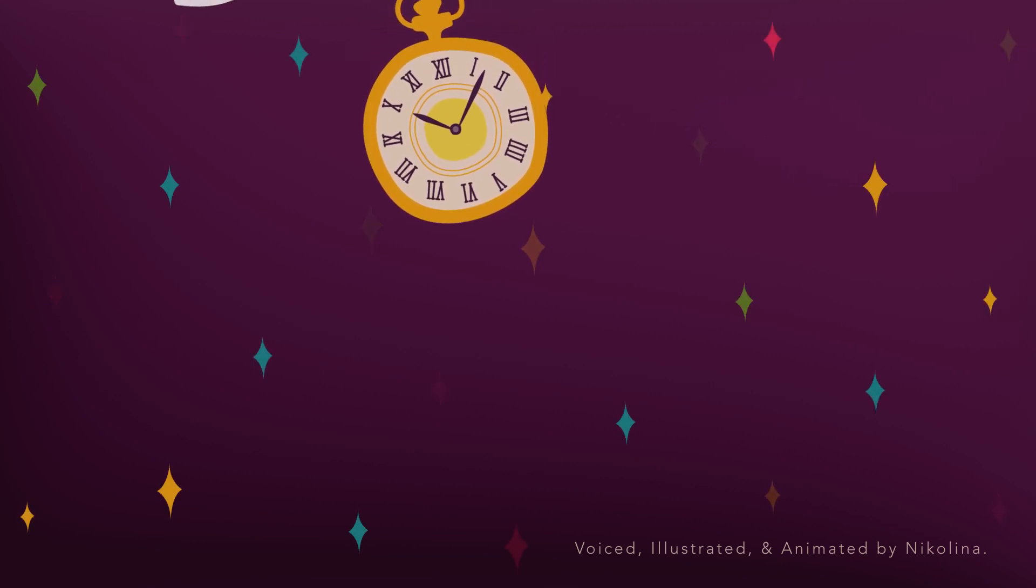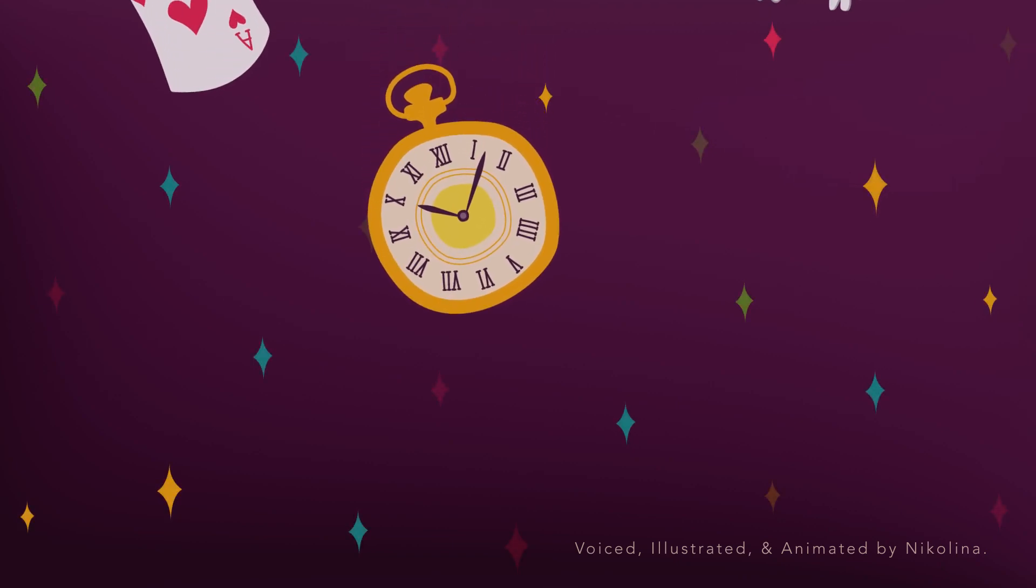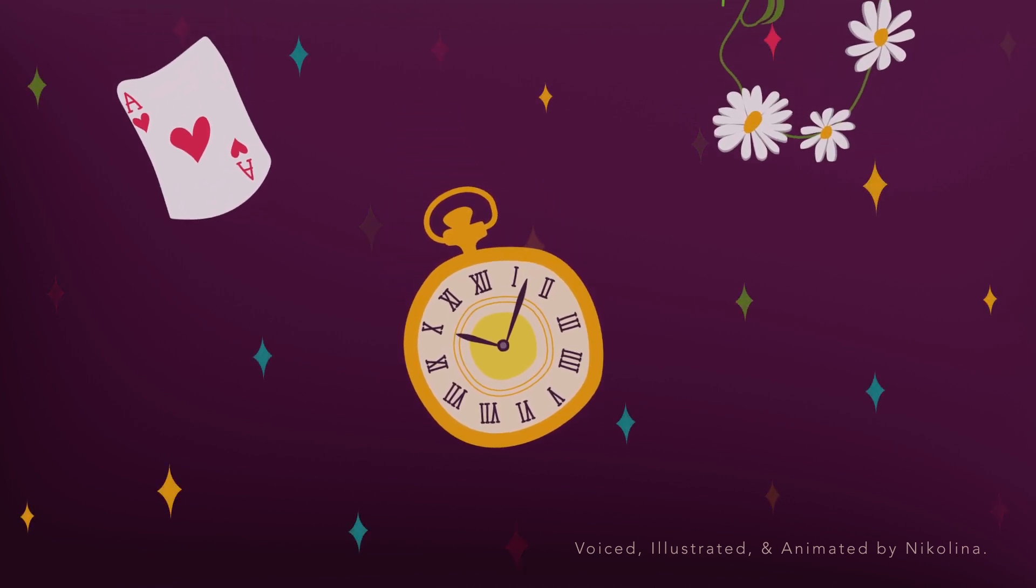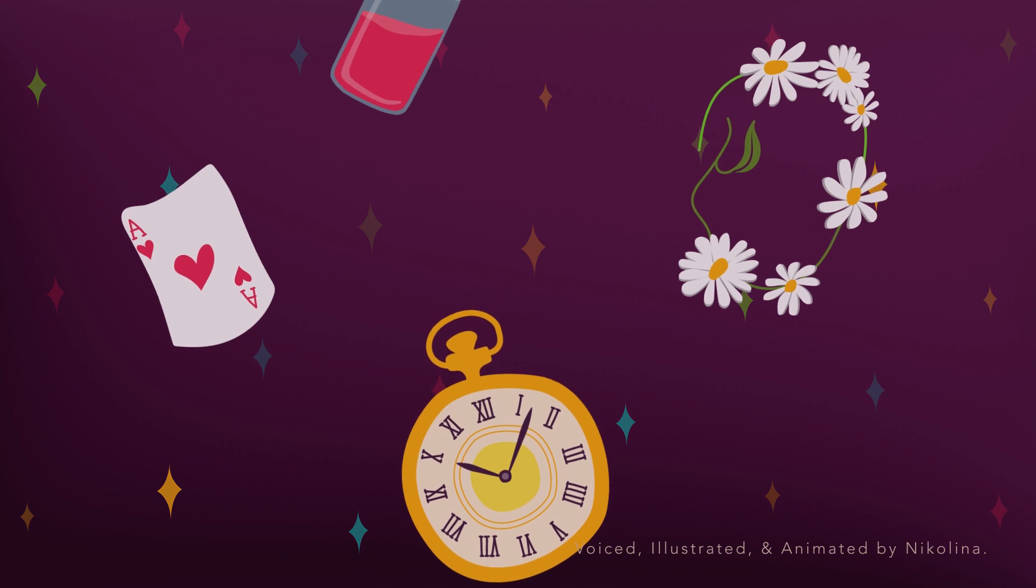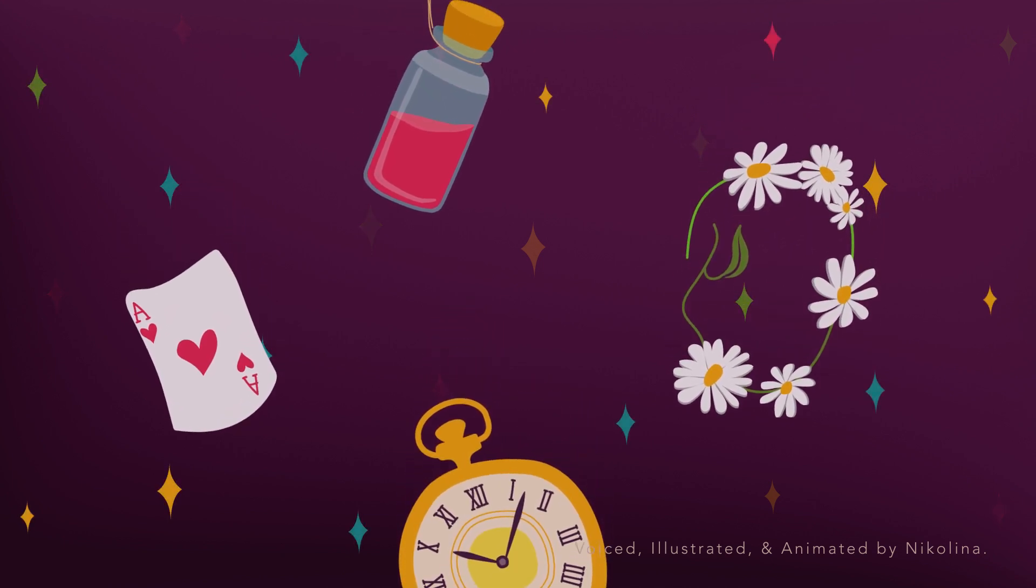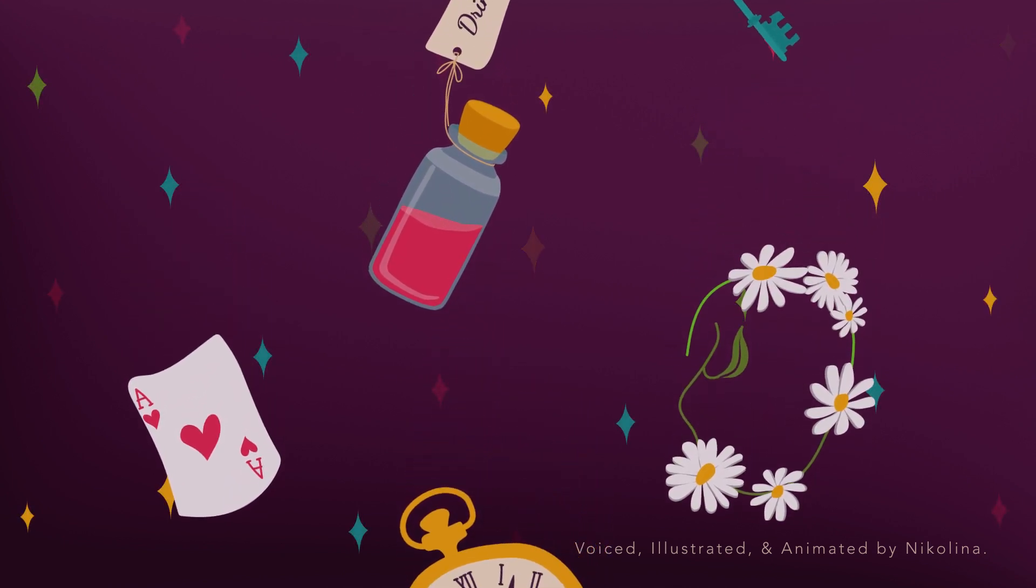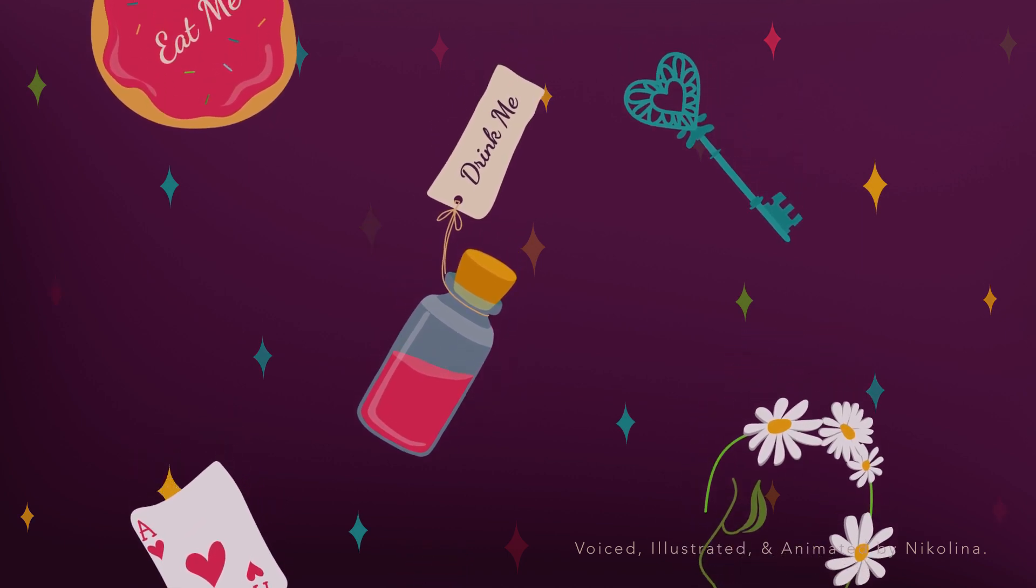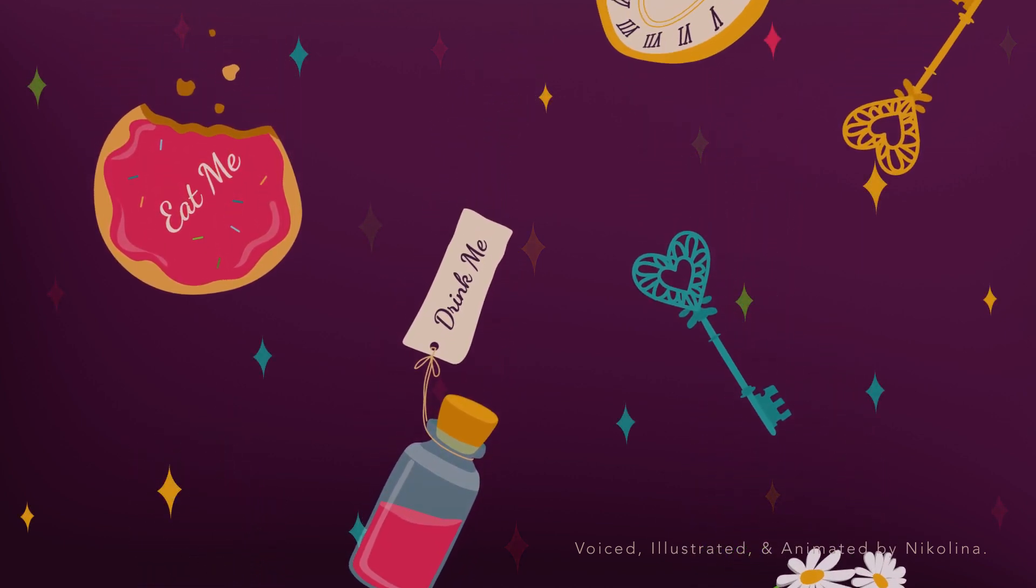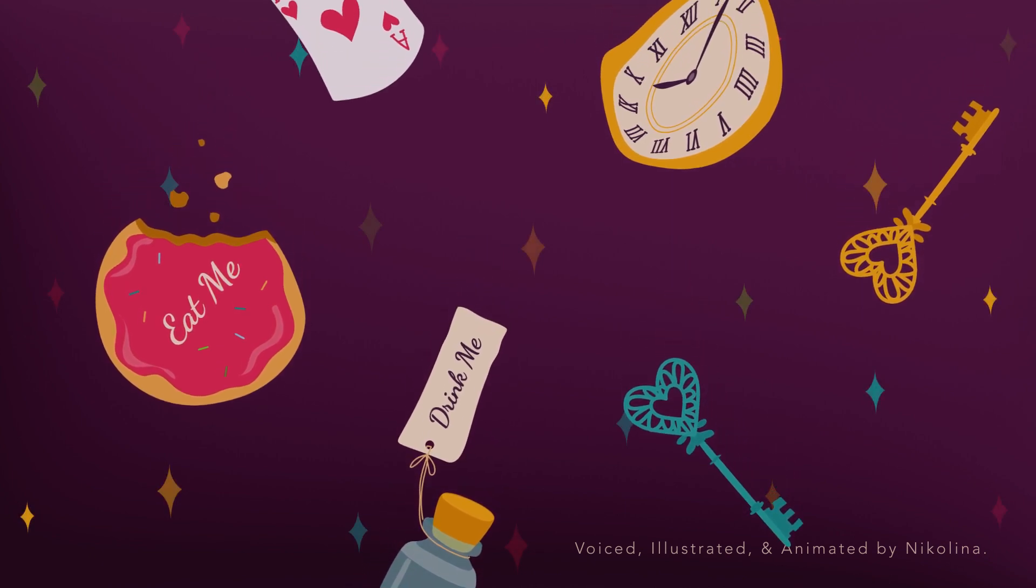She took down a jar from one of the shelves as she passed. It was labeled orange marmalade. But to her great disappointment, it was empty. She did not like to drop the jar for fear of killing somebody underneath, so managed to put it into one of the cupboards as she fell past it.